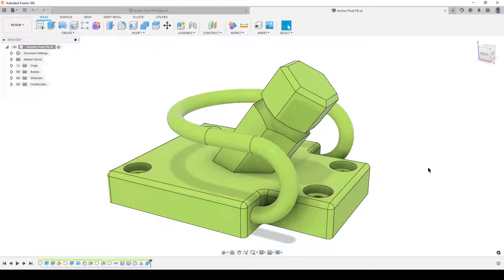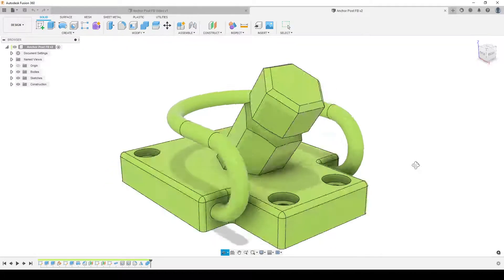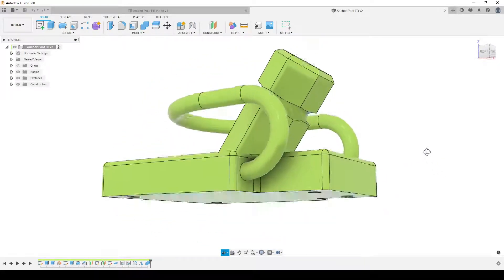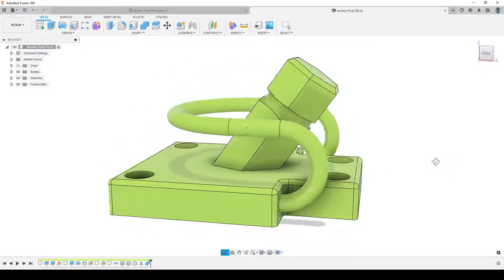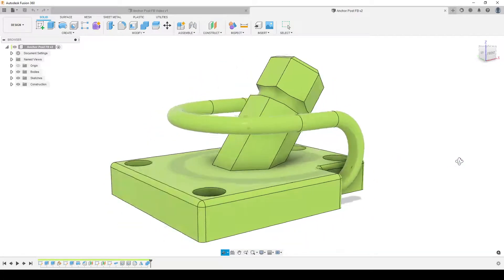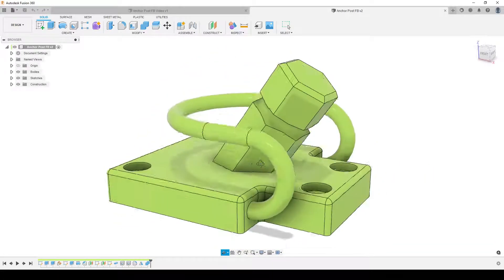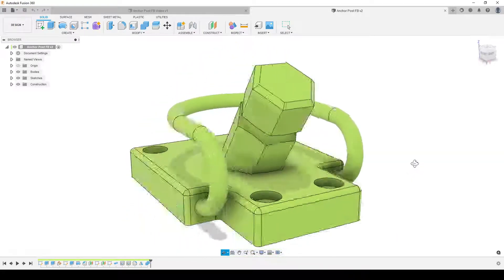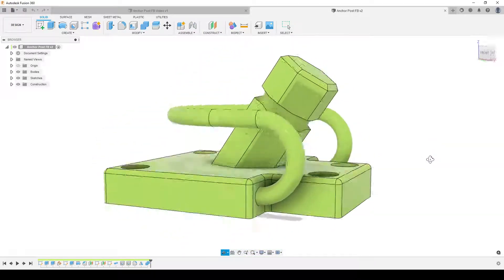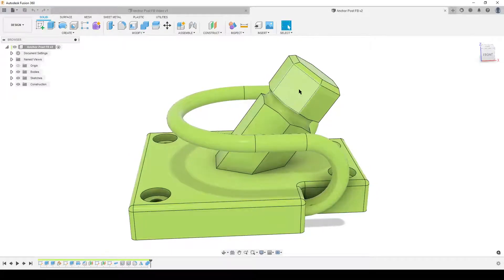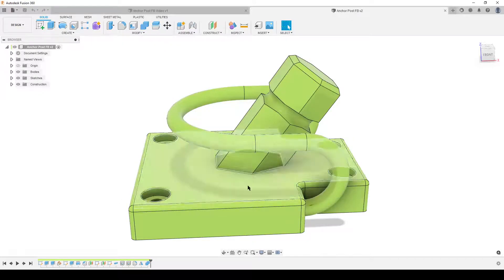Hello people, this is Christian. Welcome back to Computer and Fusion 360. This part here is a Facebook question on how to make a couple of features on this part. It has some interesting features — angled hexagon posts, pipes running around, some holes, counterbore holes and stuff.